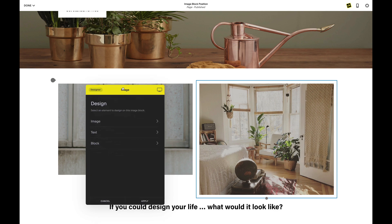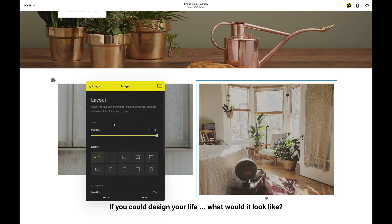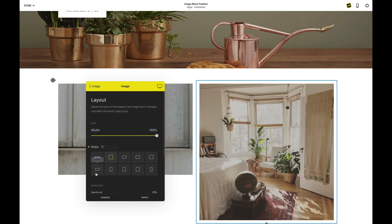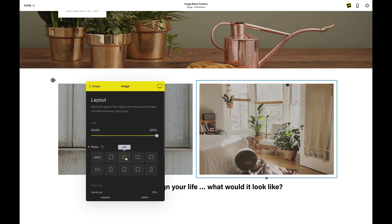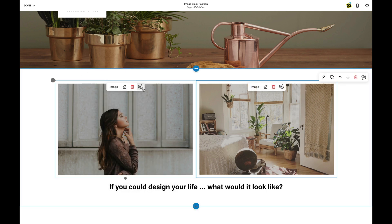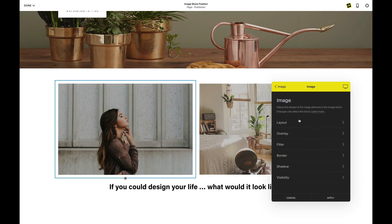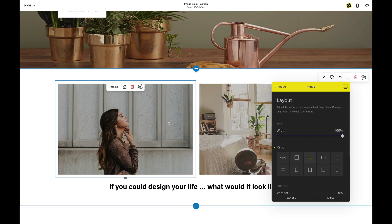So I'm going to click on the SK button, find my image, then go to layout, and choose a ratio. Let's see what square looks like — 16 by 9, 3 by 2. 3 by 2 is looking good. I'll apply that to that image, and then go to my other image as well and apply the same ratio, even though I know it's the same.